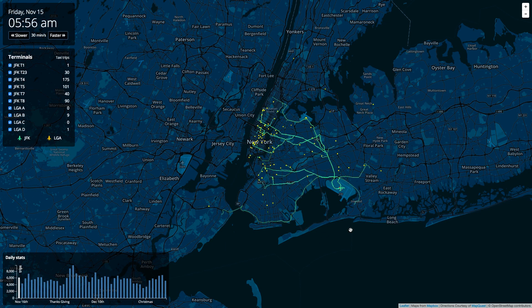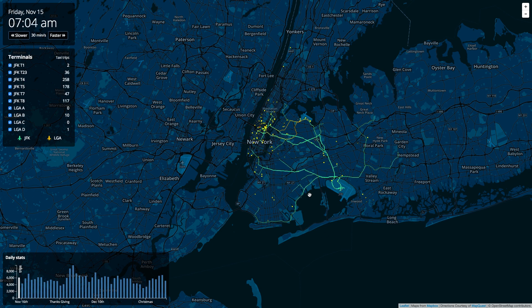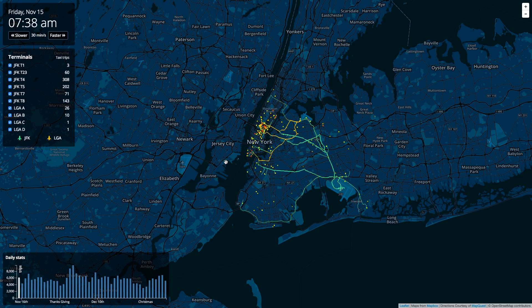One of the most interesting projects about data, cities, and maps happened after New York City government released their taxi data in 2013. This shows how travelers arriving at JFK go across the city. It is showing almost in real time what's happening, and it's an enormous amount of traffic that we are able to capture and visualize in real time today.